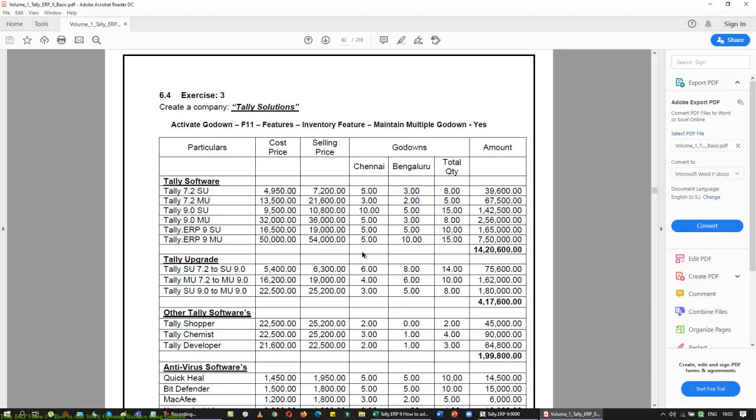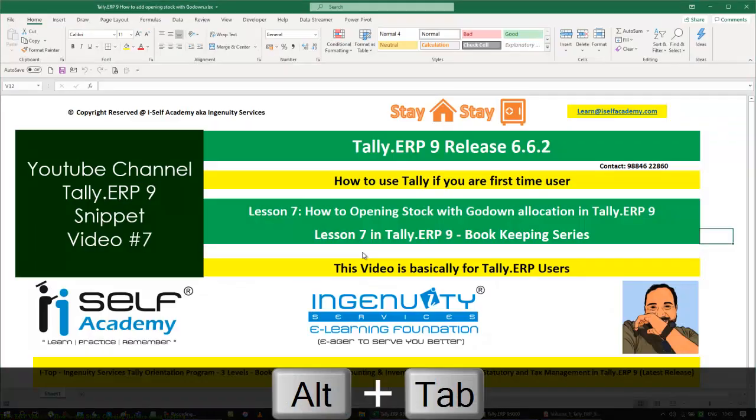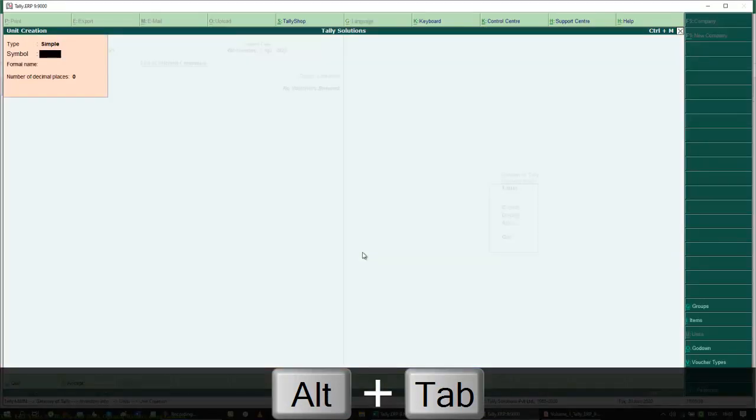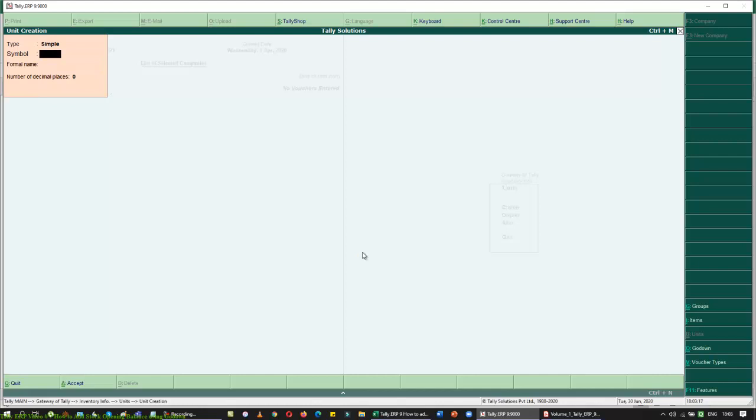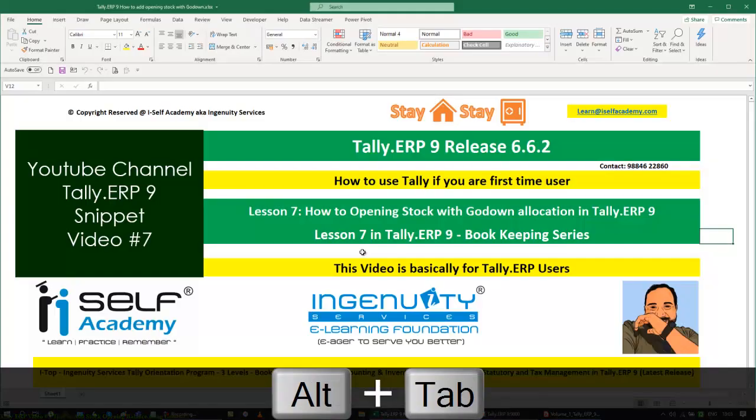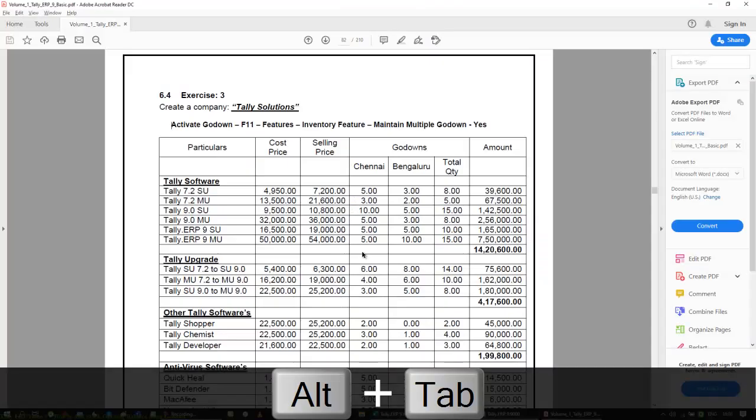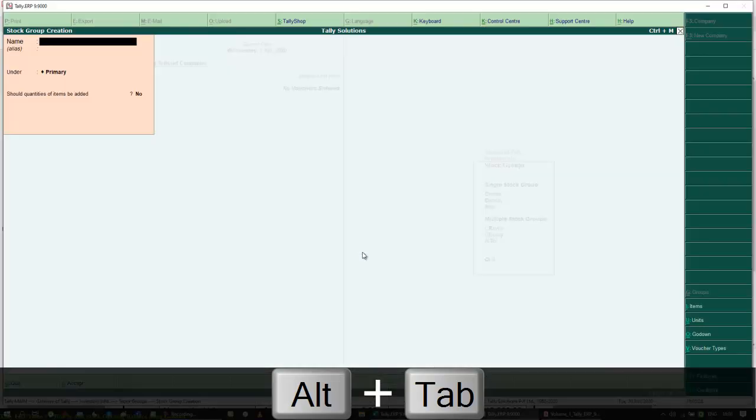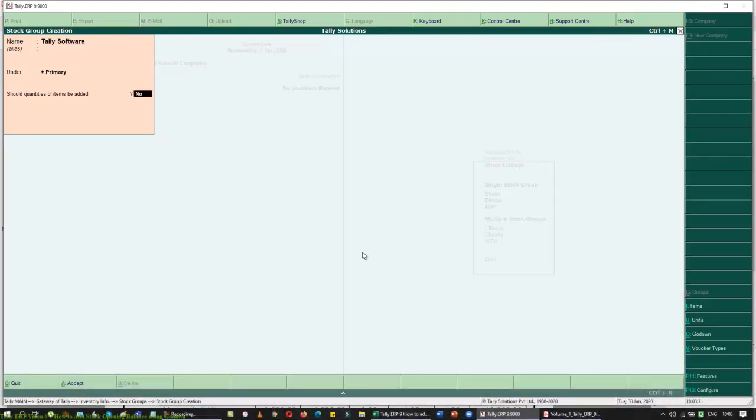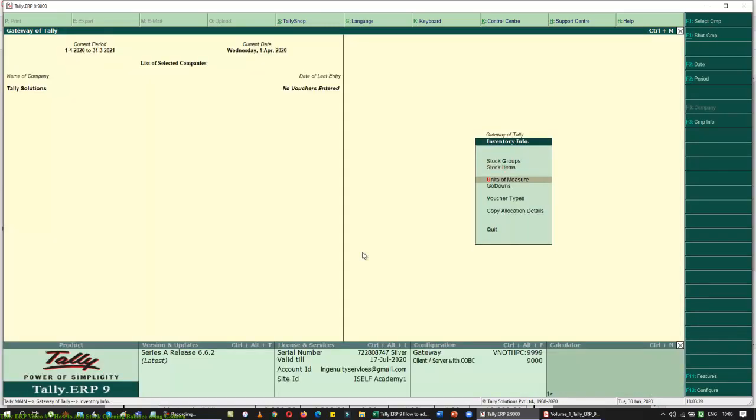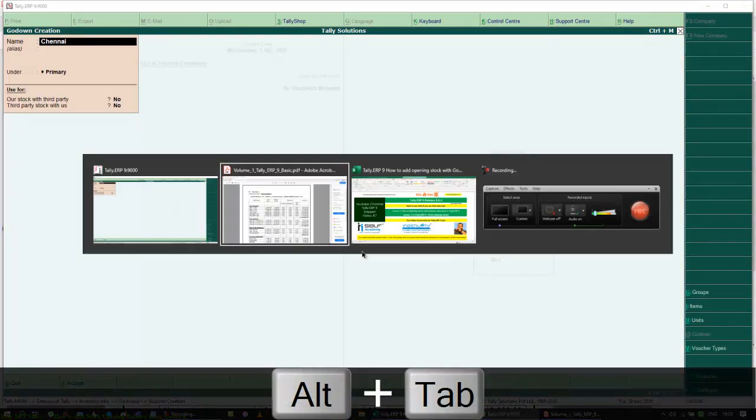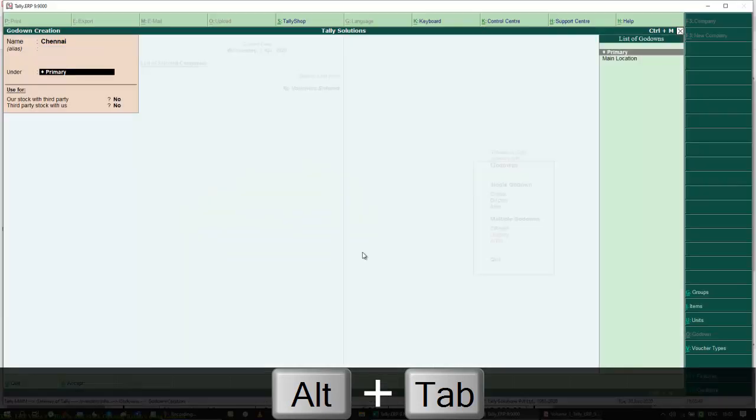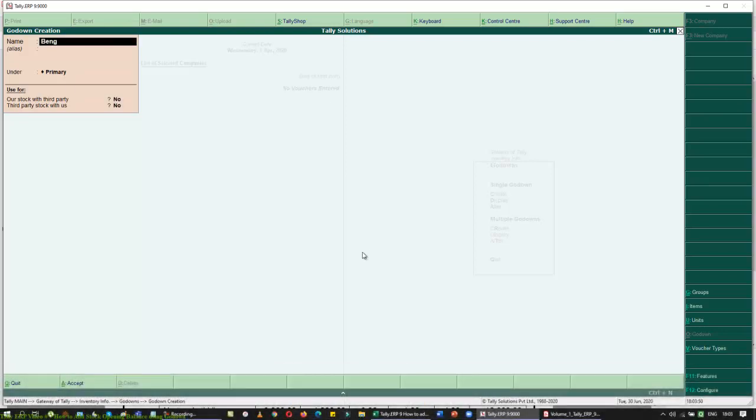Let's create the unit of measures. The unit of measures is not given, so I consider the units as numbers. Numbers is used, and I always give the number of decimal places as 2. Then I am going to create the group, Tally Software, and set this as yes under primary. I am going to create the new logic called Godown. I have two Godons here, Chennai and Bengaluru. I am inserting Chennai and creating Bengaluru.